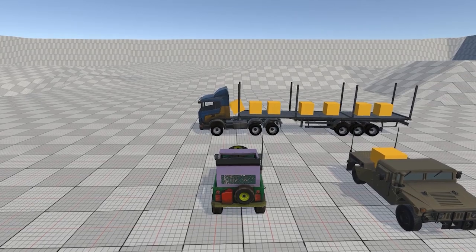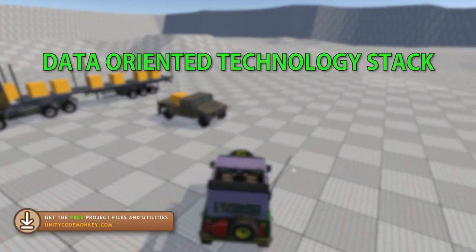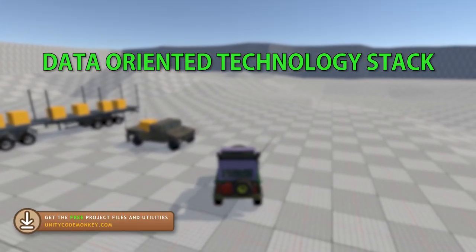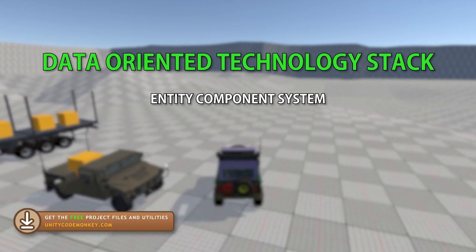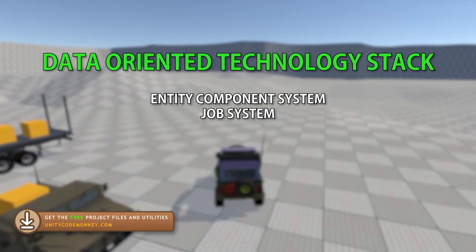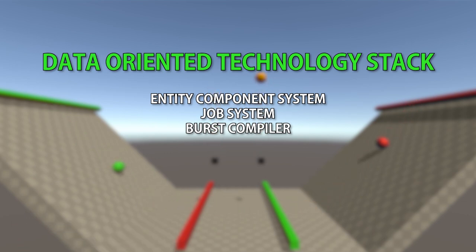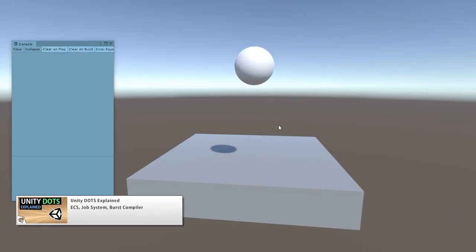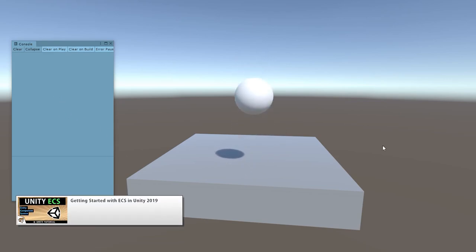Unity DOTS, if you're not familiar with it, stands for the Data Oriented Technology Stack. It's composed of the Entity Component System, the Job System and the Burst Compiler. Essentially it promises epic performance several orders of magnitude better than working with game objects. For a more detailed explanation of DOTS and ECS, check the links in the description.